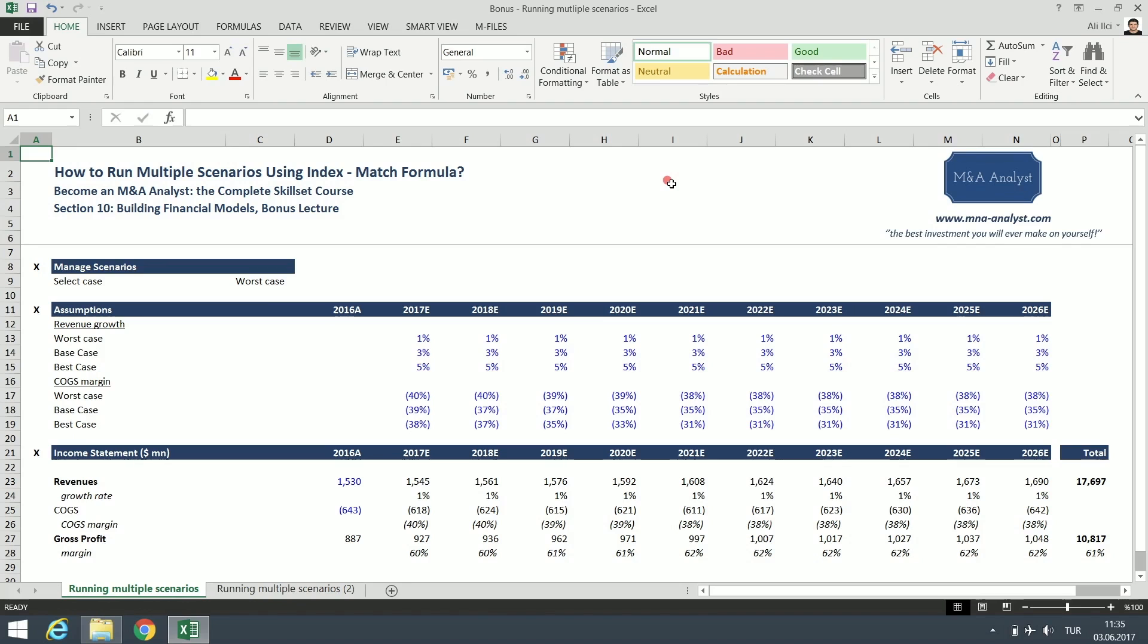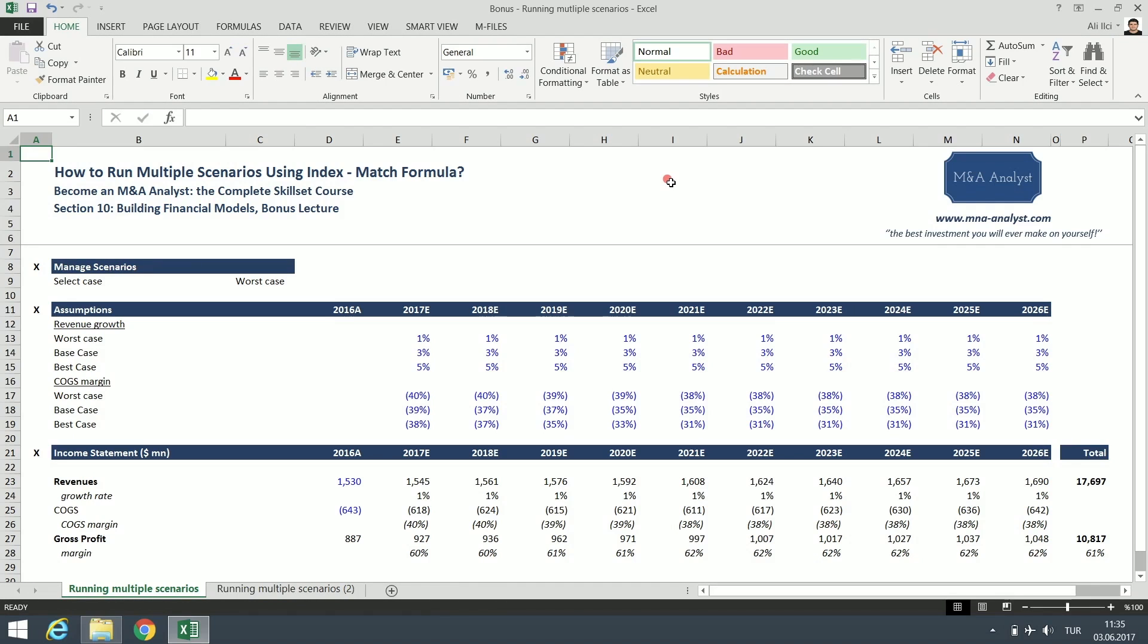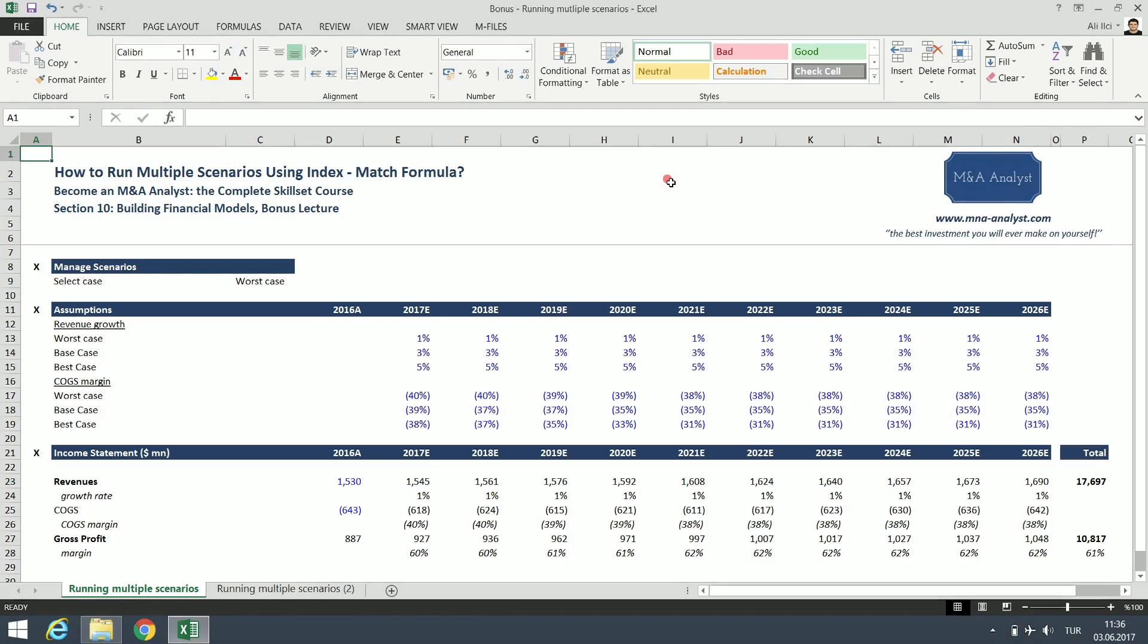When we conduct a DCF analysis, we make a lot of assumptions. We spent an entire lecture making assumptions for the DCF analysis of Starbucks Corporation. The assumptions are critical because our valuation is pretty much based on these assumptions. And of course, the assumptions may differ greatly depending on who is making them. So the target company and the sell side advisors are likely to be more optimistic about the key assumptions of the financial model, while potential investors, buyers, and the buy side M&A advisors tend to be more cautious or conservative.